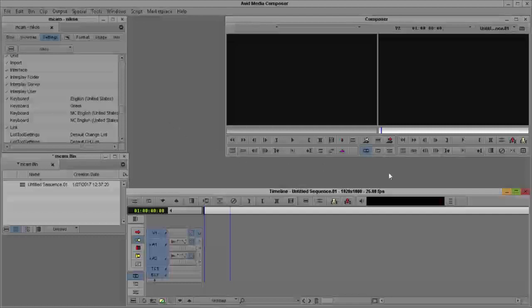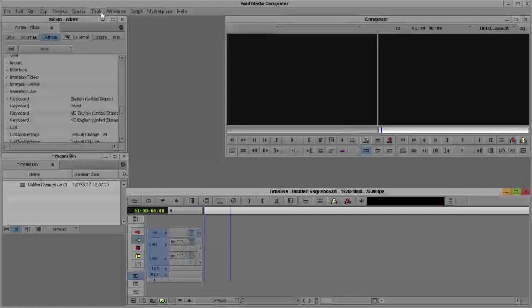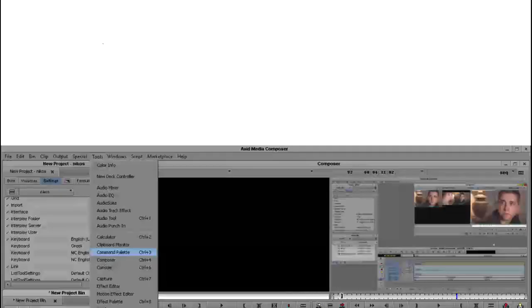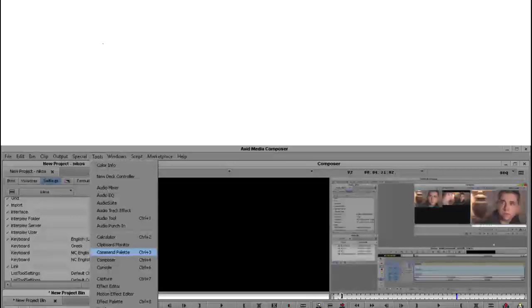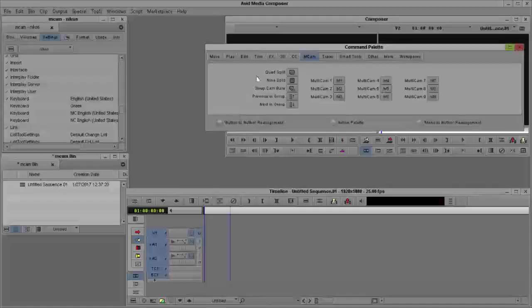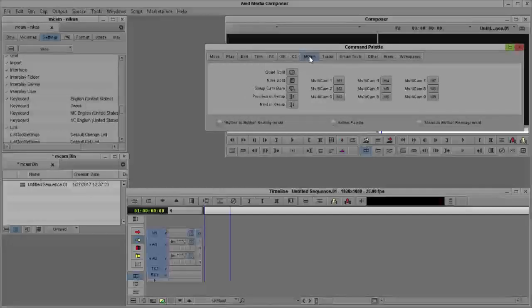The multi-cam edit button, as you can see, I've assigned it here. Where can we find it? We can find it at Tools, Command Palette, to the multi-cam tab, and as you can see we have many choices here.